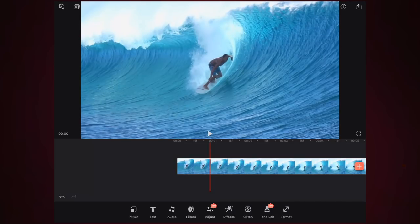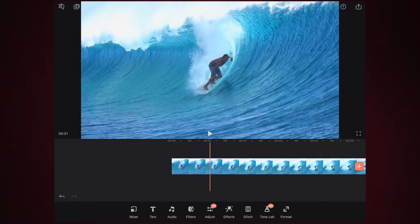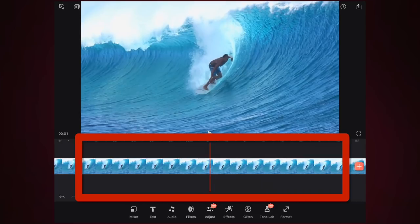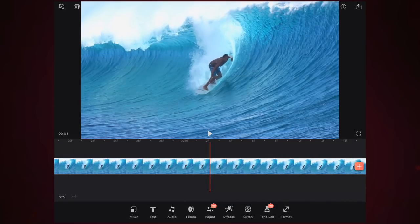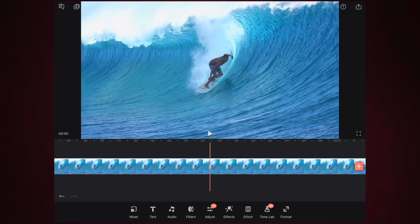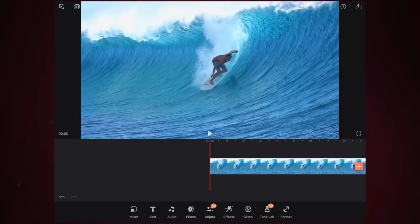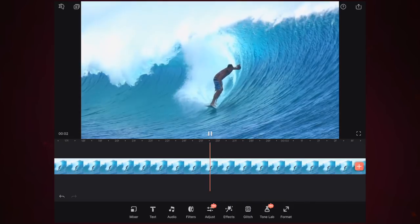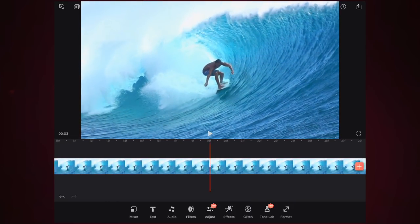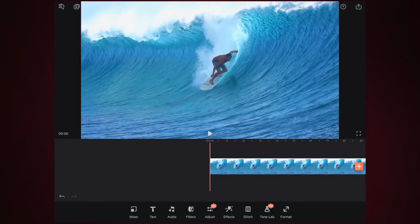When video editing you sometimes need to zoom into the timeline to make it bigger for more intricate work. In Video Leap this is simple — just pinch and squeeze on the actual timeline with your forefinger and thumb. It will scroll out until the timeline is really big and long, allowing you to be more precise with things like key frames. If you don't know what key frames are, I'll show you later.